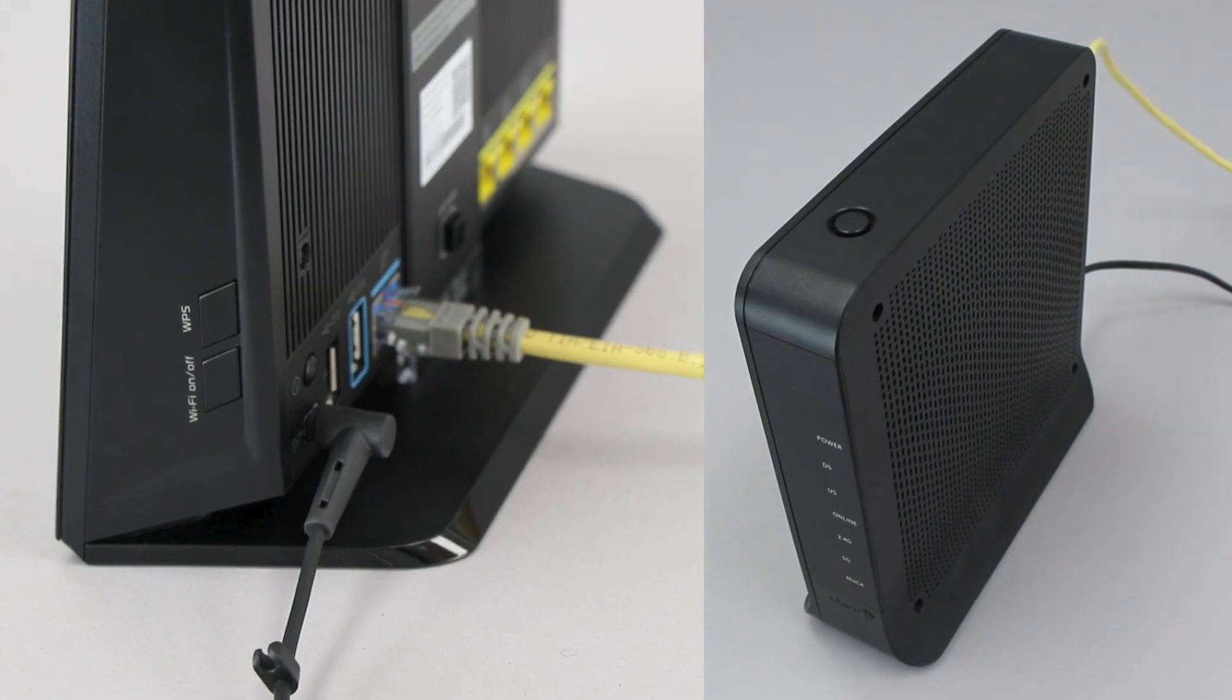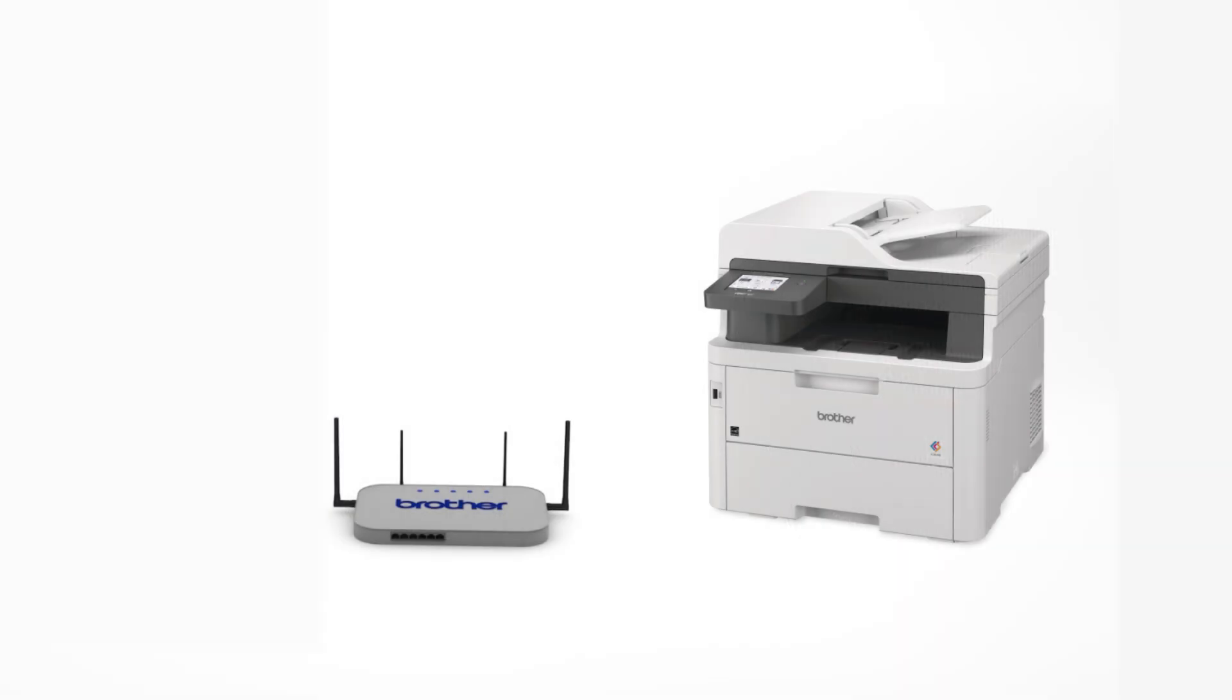On your wireless router, press the WPS button. Your Brother machine and the wireless router will now begin the connection process. It may take a minute for the process to complete.